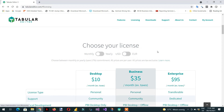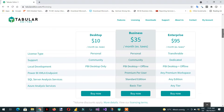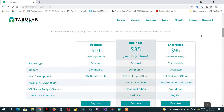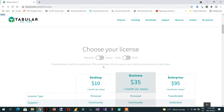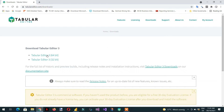Here you can see the available packages: Desktop, Business, and Enterprise. If you click 'Downloads', you have to pay per year or per month depending on your need.